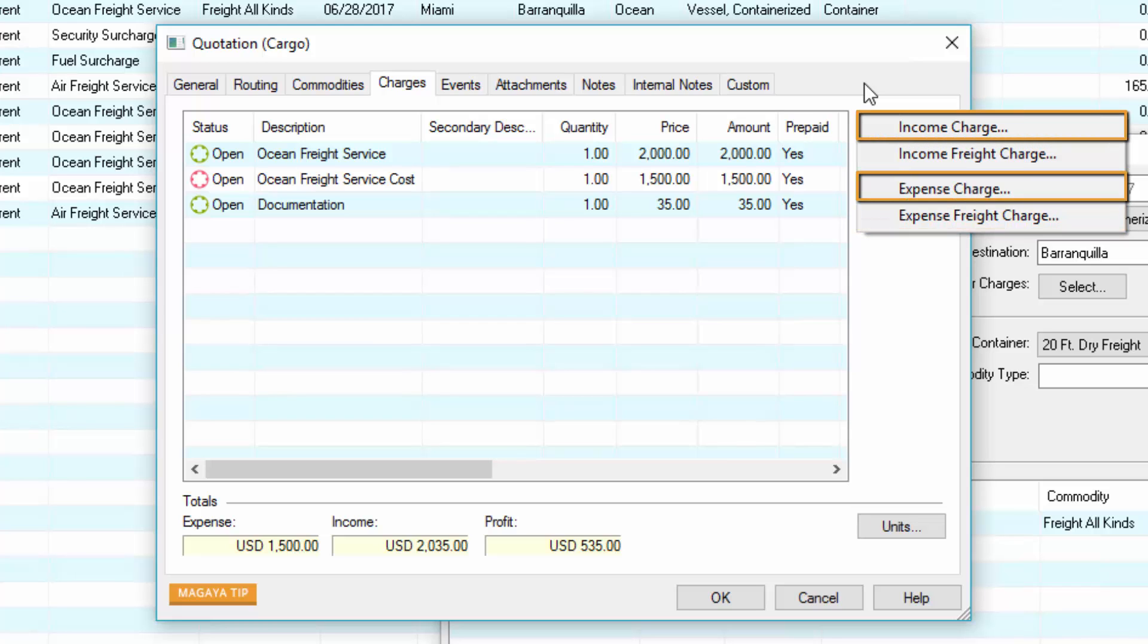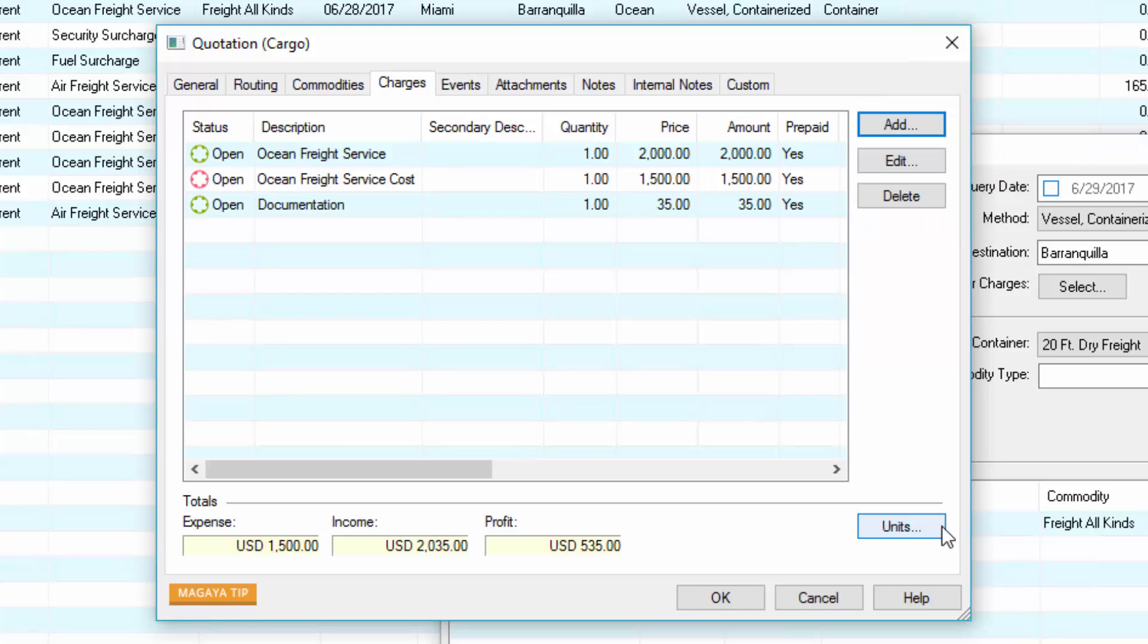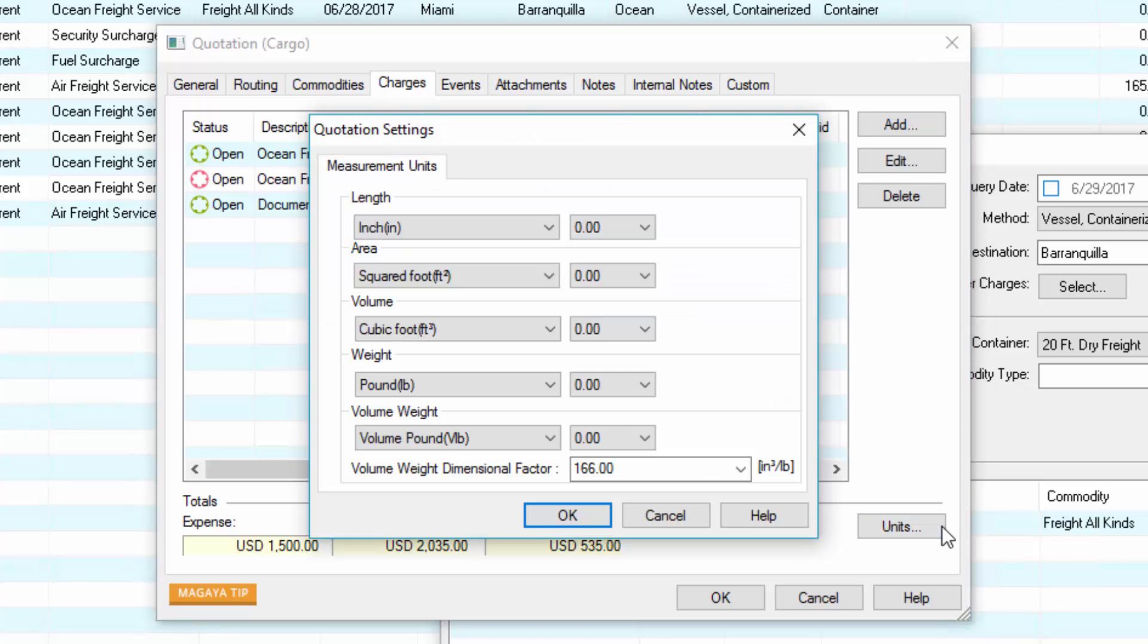Non-freight charges do not depend on origin and destination, but could factor by the commodity details. For example, a crating fee may be based on the size and weight of the commodity. If you need to change the measurement units for this quotation, click here.